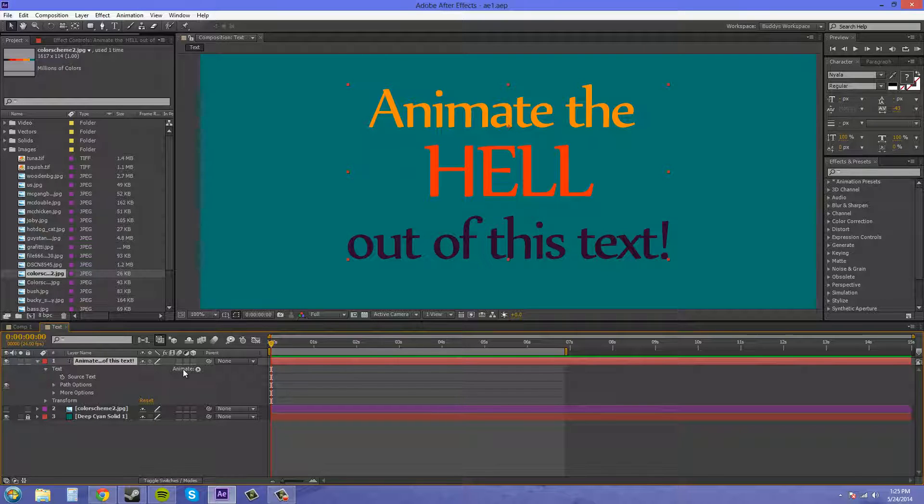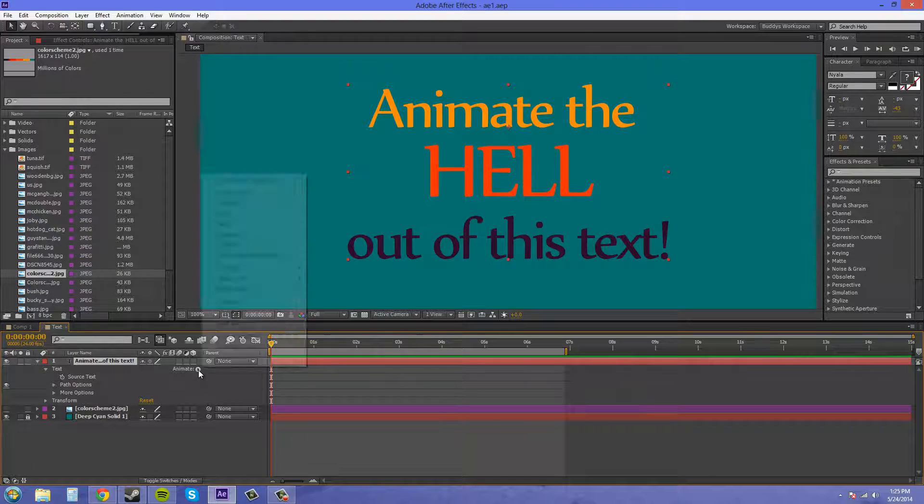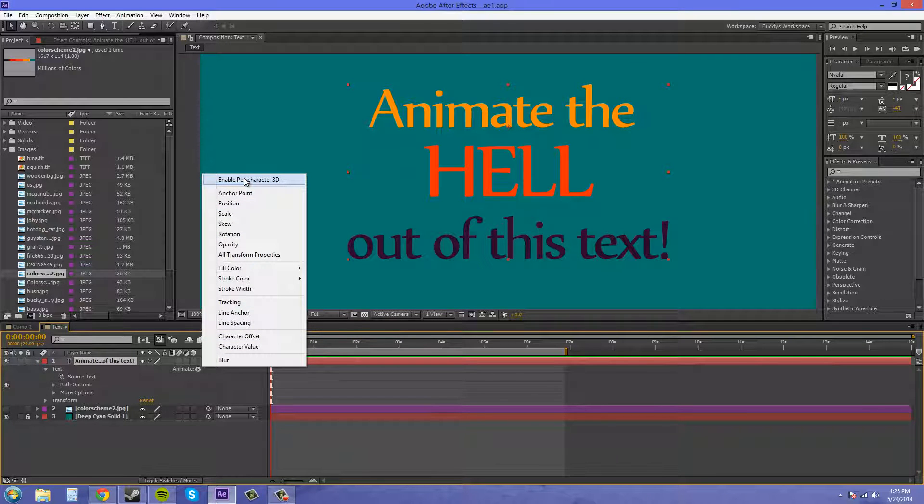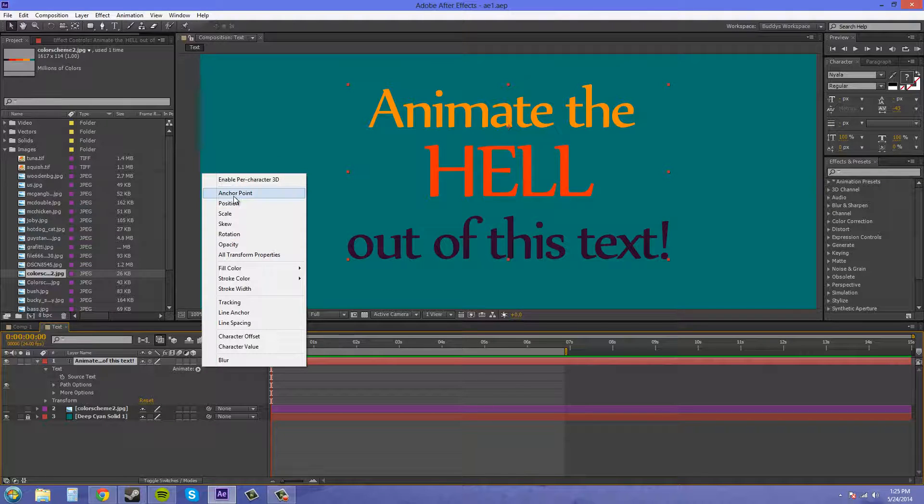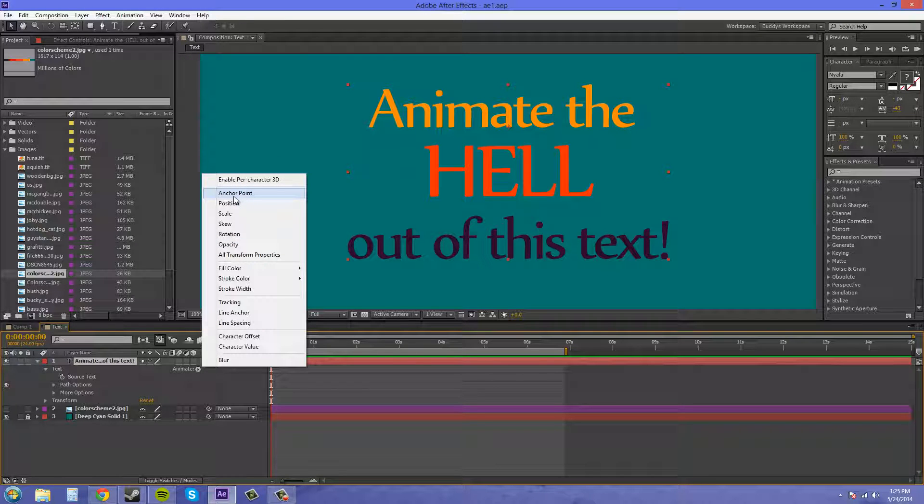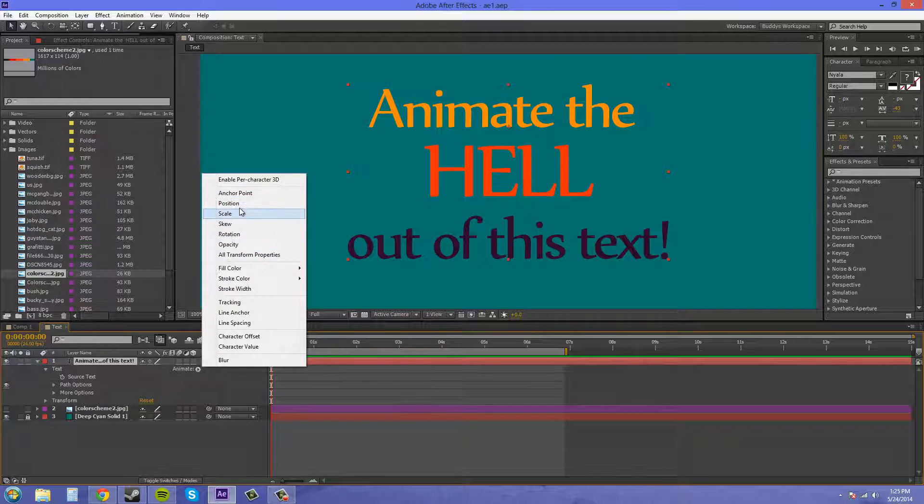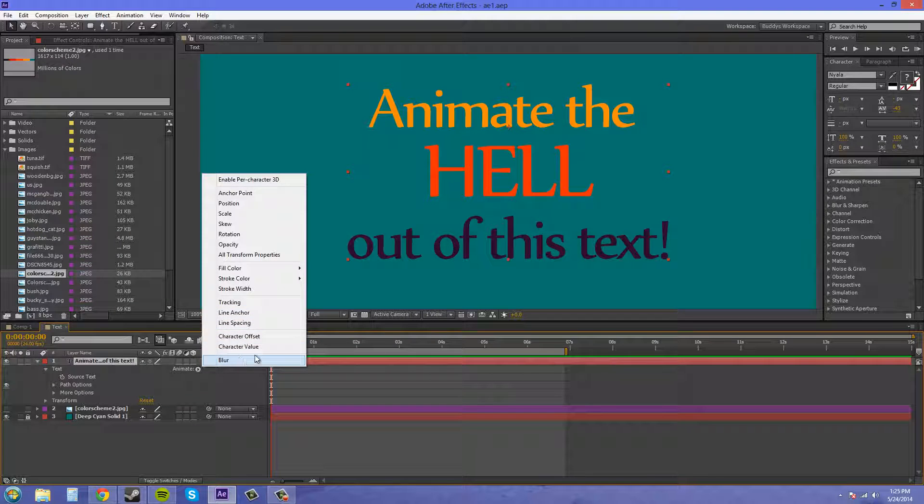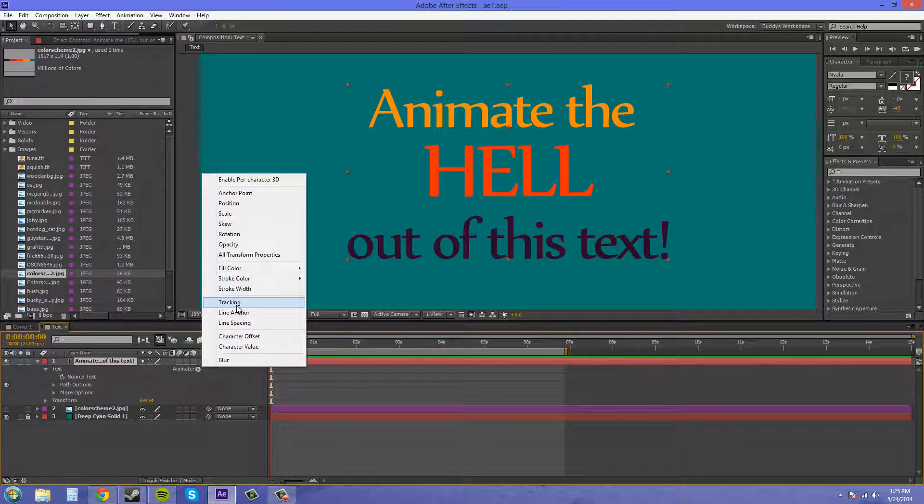We want to come over here to this animate button. Click on it, and we've got a whole bunch of things that we can now animate individually, and we can add these to each other. What I want to show you is, we've got the transform properties here, we've got our character properties here, and then some other properties that we can also animate, and I'll go over those later.